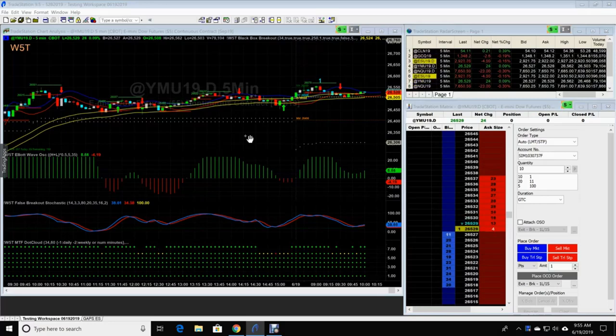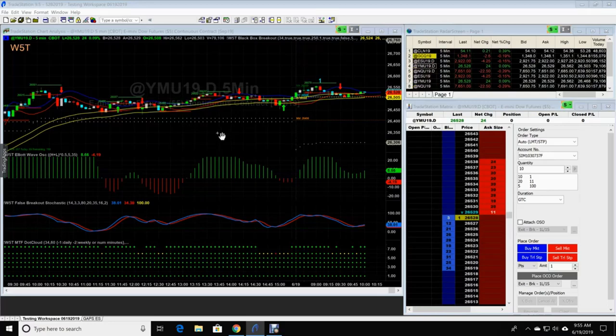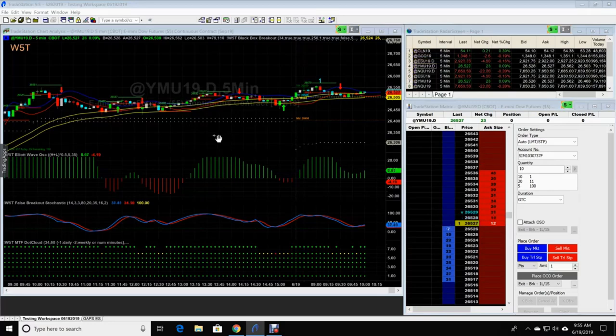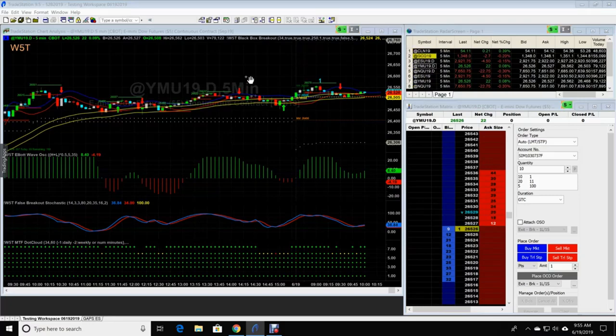Similar to the video I shot on Thinkorswim, we get a lot of people like today that say, JW, I don't see the fifth wave on my chart.